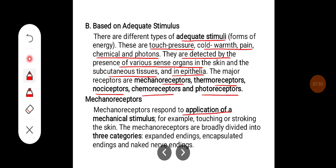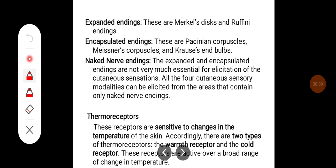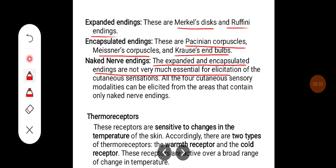Mechanoreceptors respond to application of a mechanical stimulus, for example, touching or stroking the skin. Mechanoreceptors are broadly divided into three categories: expanded endings, encapsulated endings, and naked nerve endings. Examples of expanded endings are Merkel's discs and Ruffini's endings. Encapsulated ending examples are Pacinian corpuscles, Meissner's corpuscles, and Krause end bulbs. The expanded and encapsulated endings are not strictly essential for elicitation of cutaneous sensation — all four cutaneous sensory modalities can be elicited from areas containing only naked nerve endings.